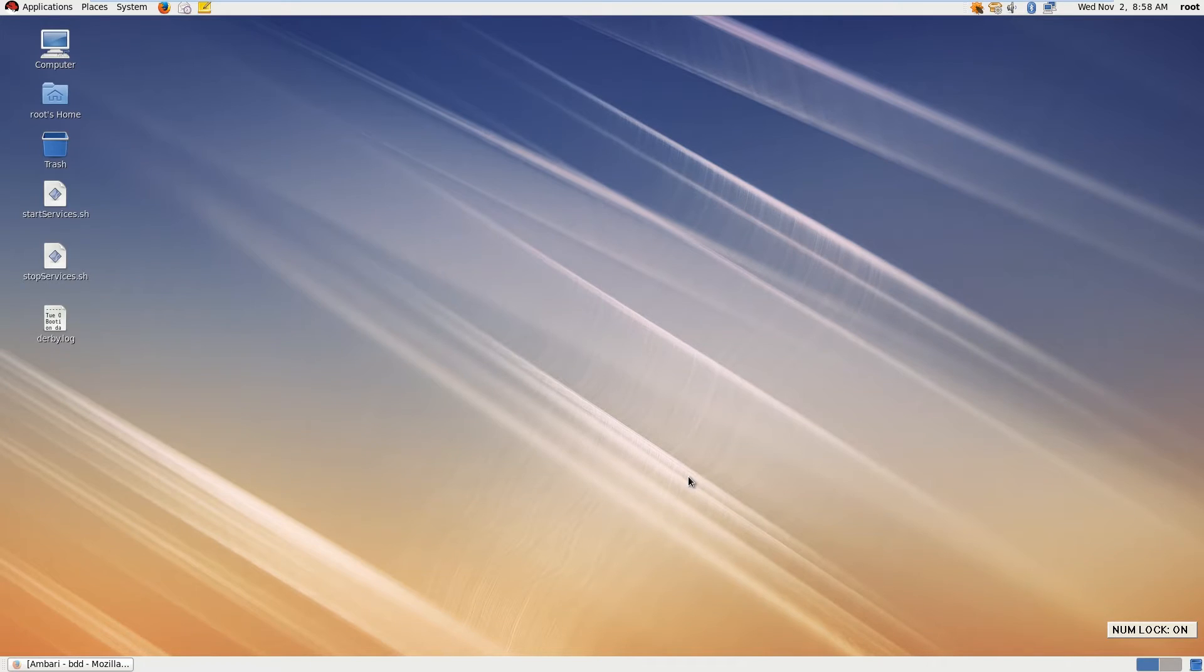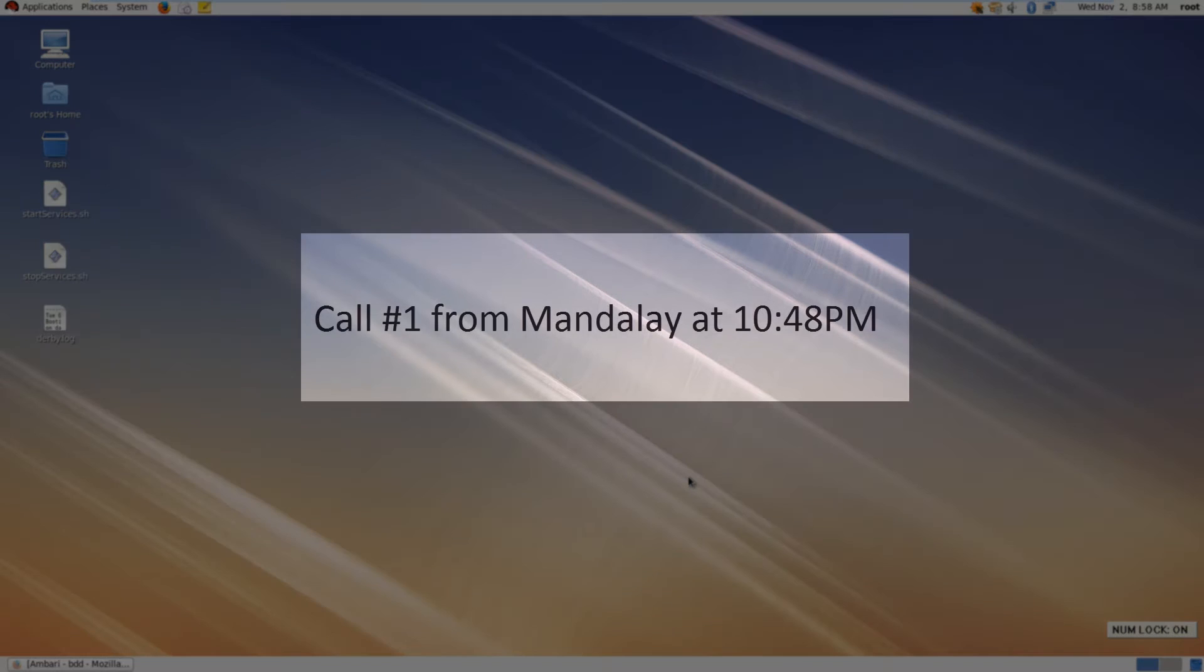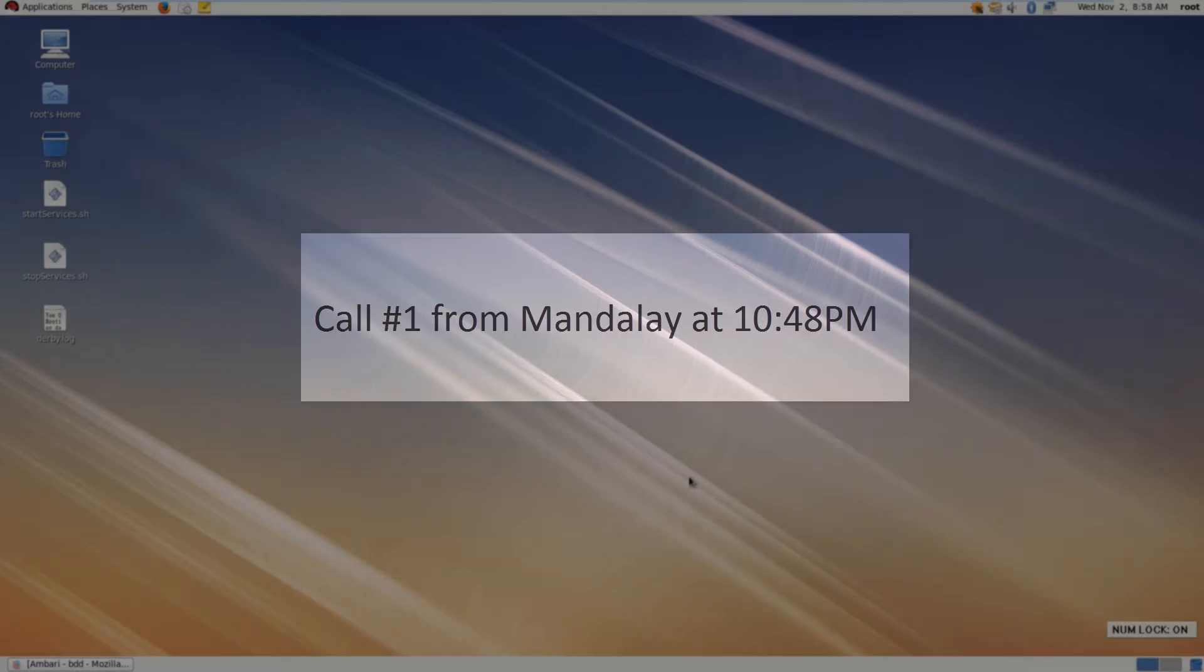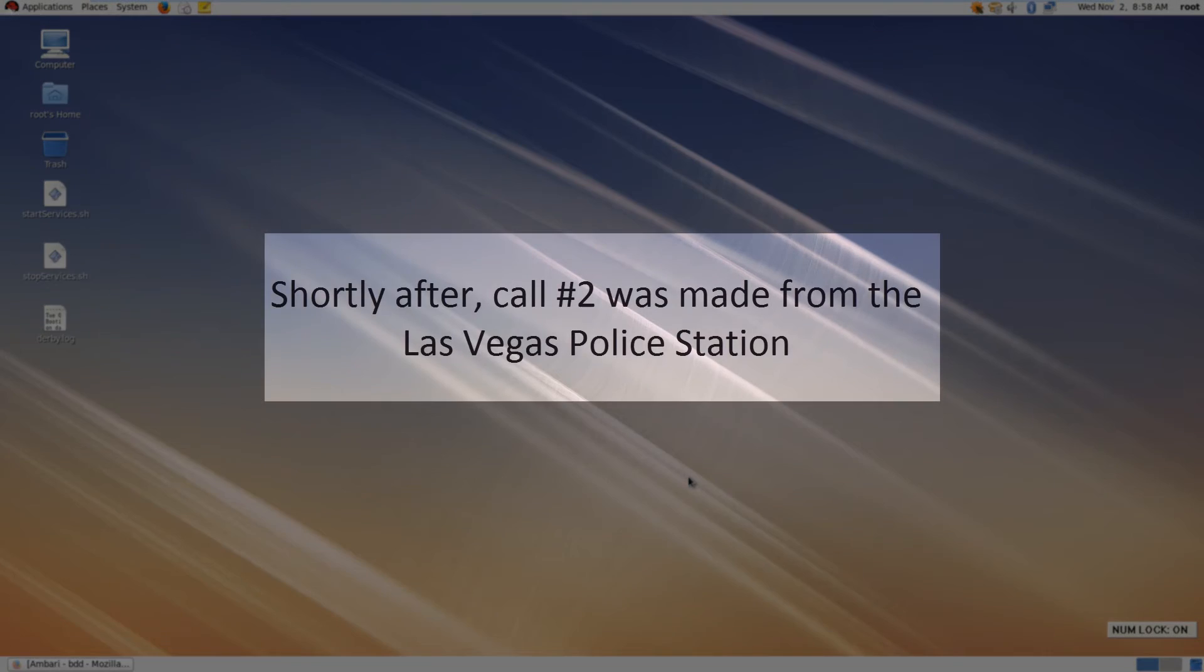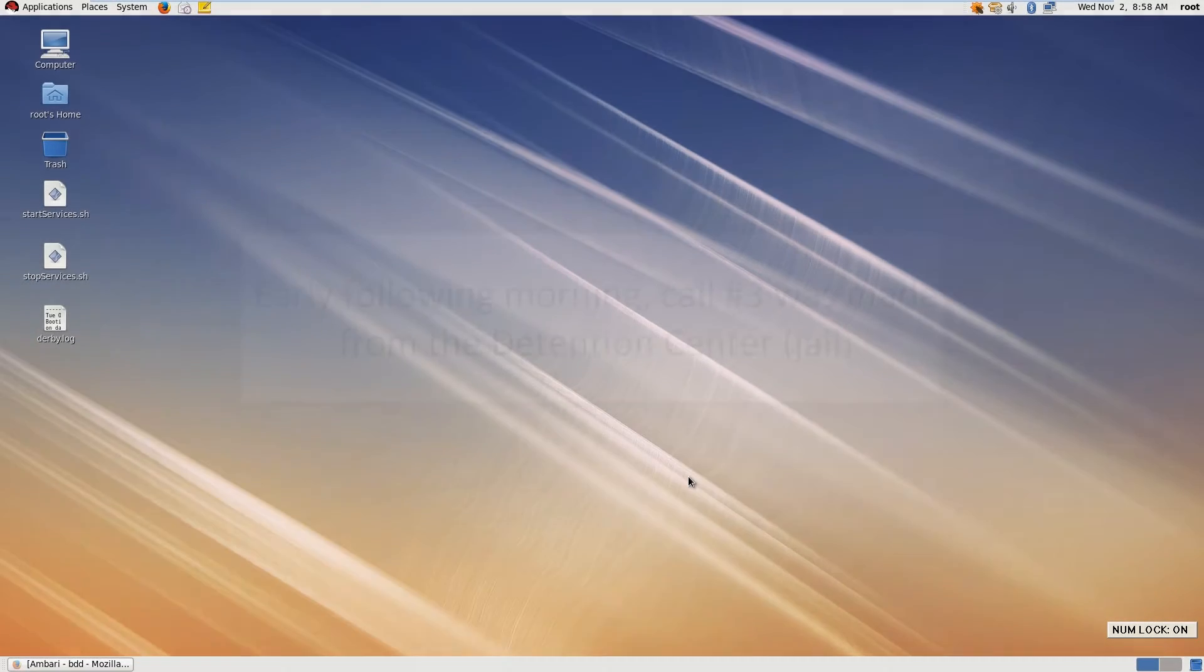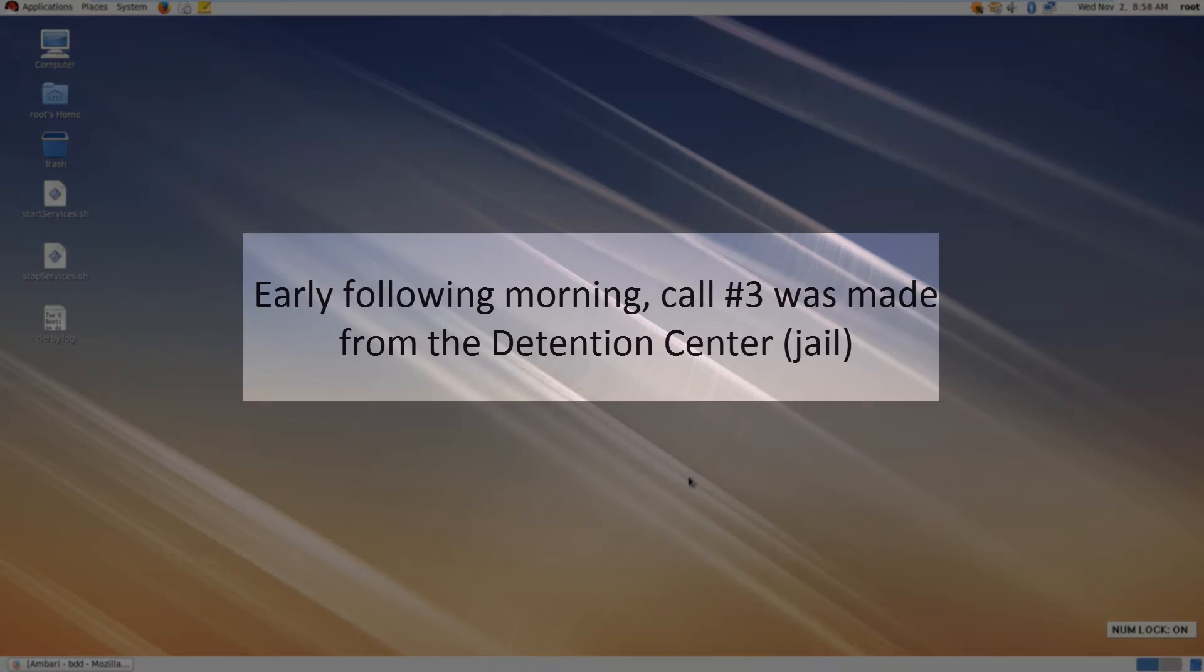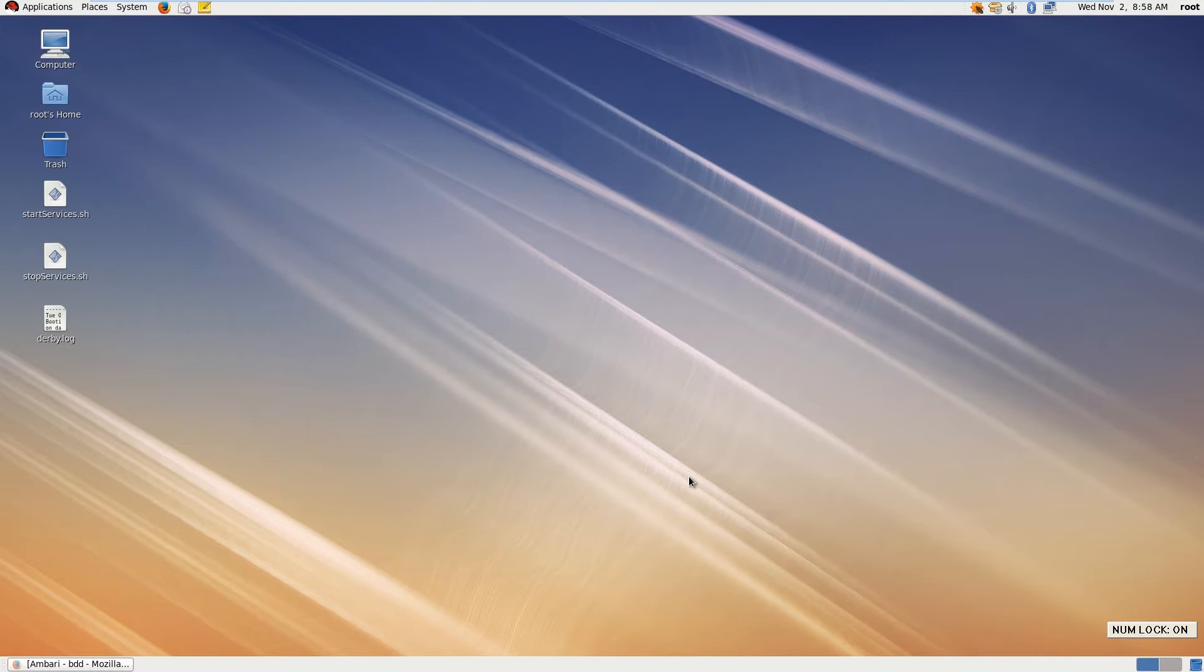All right, so let's recap what we've previously discovered using Spark and other open source tools. After analyzing the phone records dataset, we now know that our friend Scott made phone call number one from Mandalay at 10:48 p.m. Then shortly after that first call, call number two was made from the Las Vegas police station. And then early the following morning, call number three was made from the detention center. So in other words, it somehow seems that our friend went to jail.